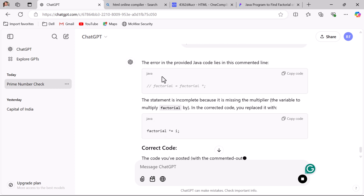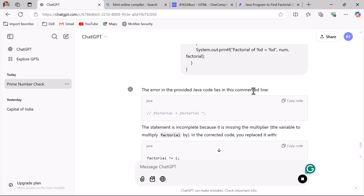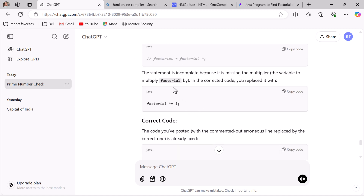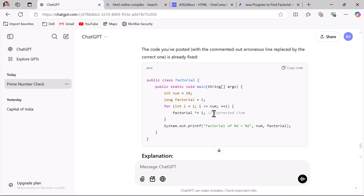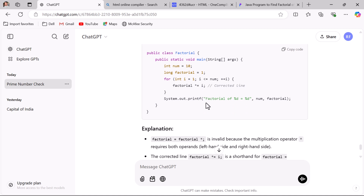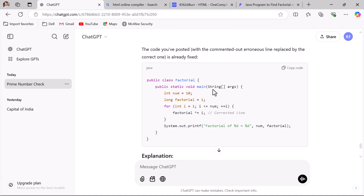You can see the error in the provided Java code — ChatGPT is smart enough to identify which line the error occurred on. ChatGPT also provides a solution. Whenever you work on a real-time project and get some errors, just paste the code and ask ChatGPT to find the error. This is how you can use ChatGPT to debug code and find errors, and you can use any programming language.